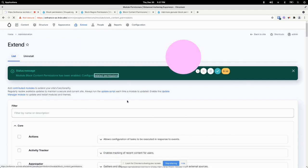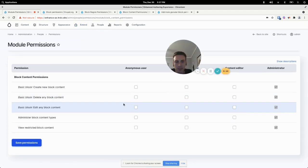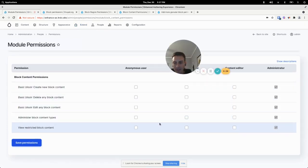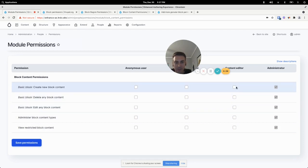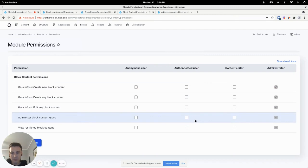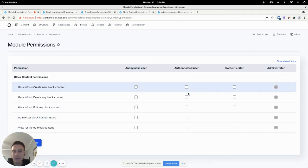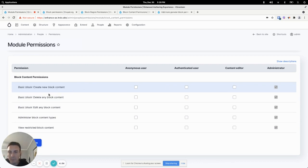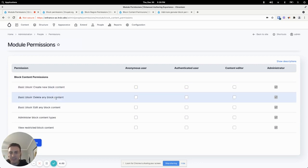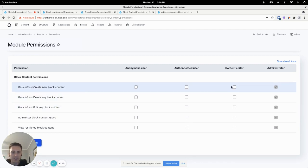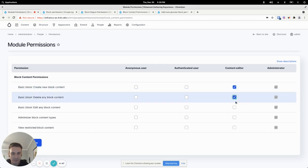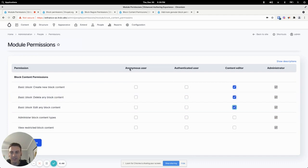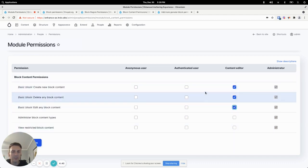I'll come to the permissions page. And here, okay, it breaks it down by create, delete and edit of block content. So in this case, we want our editor to be able to create, delete and edit all of those different types of blocks.